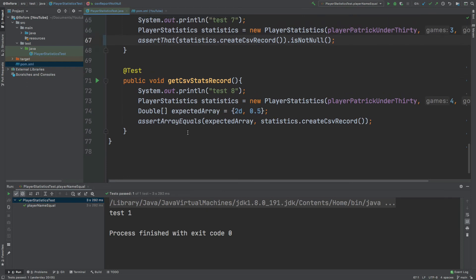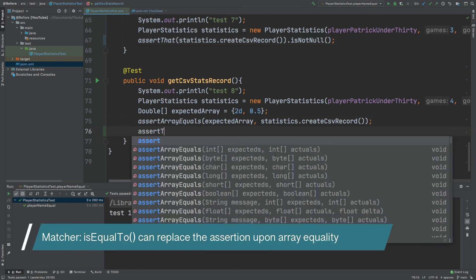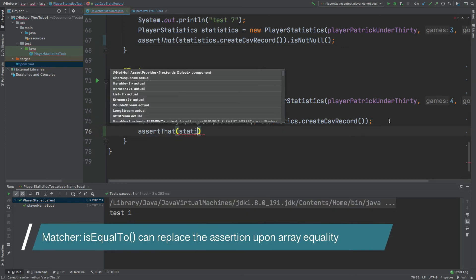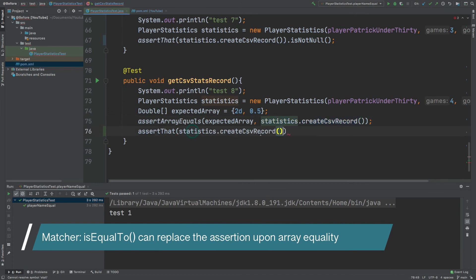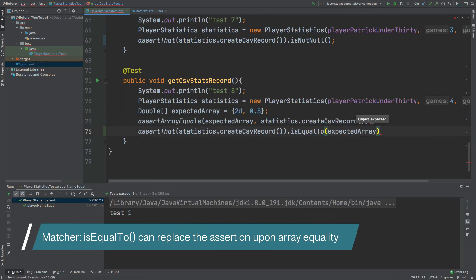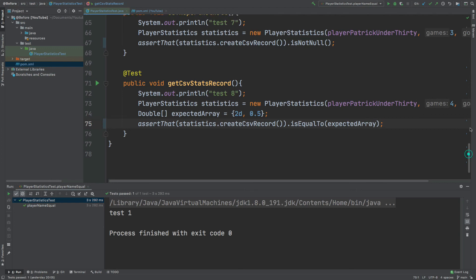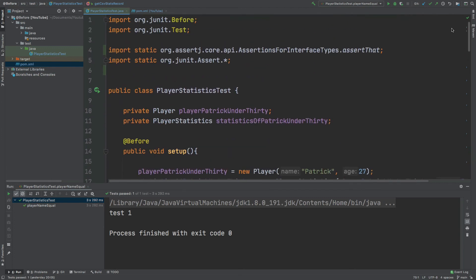Lastly the assert array equals assertion from JUnit doesn't actually have an equivalent method using assertJ. So for this example we would just use assert equals. I can run the remaining tests together.